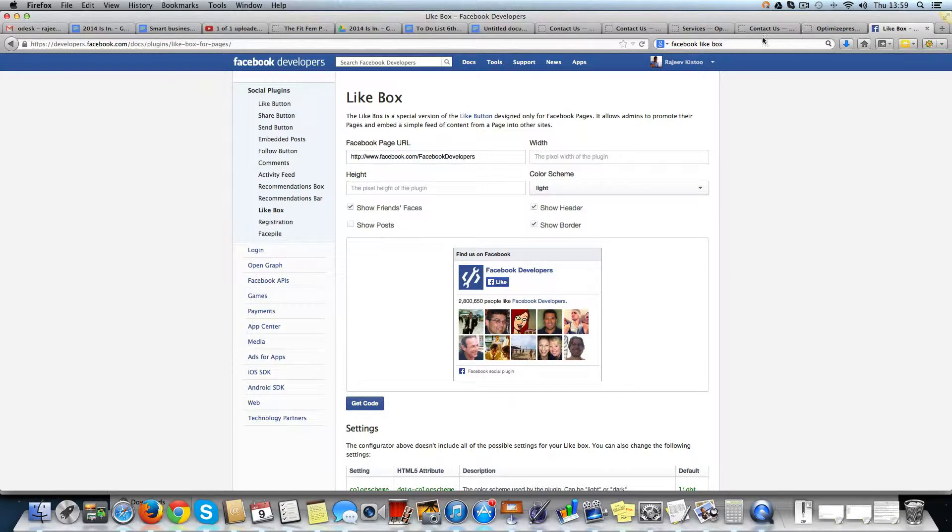So the URL that you need to come to is developers.facebook.com/docs/plugins, etc.